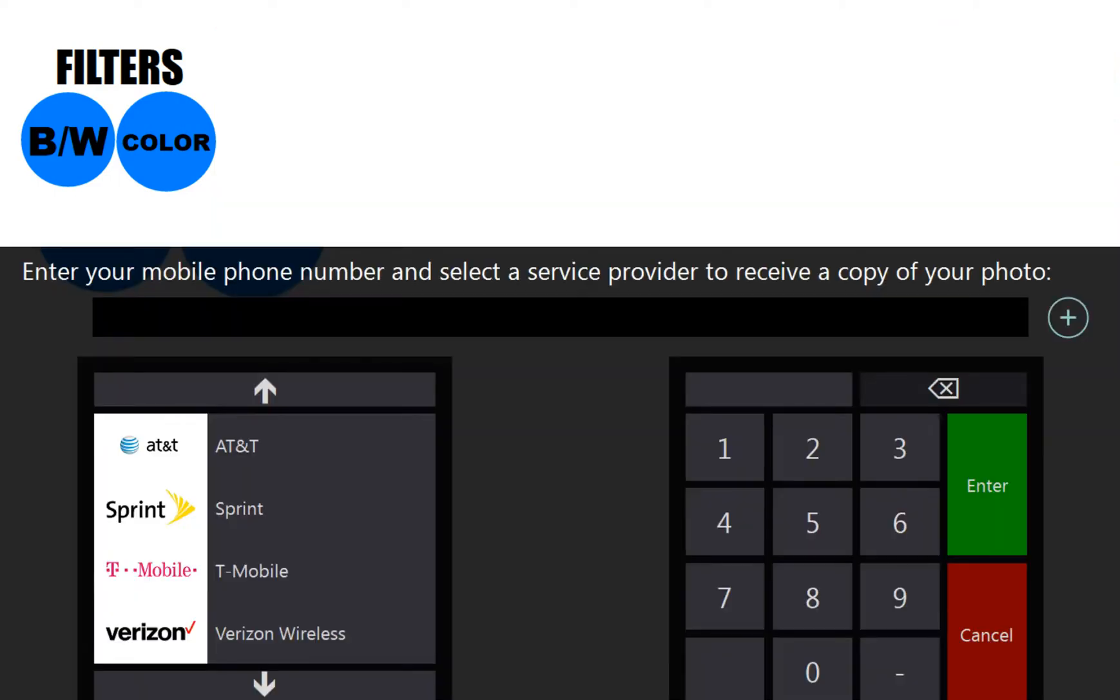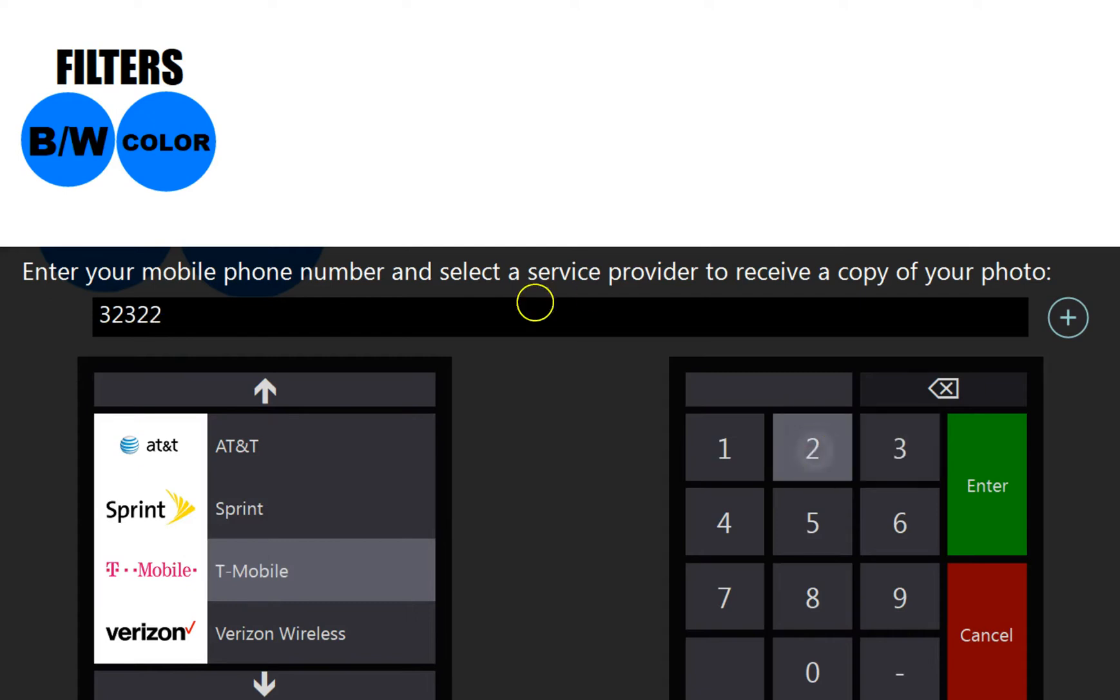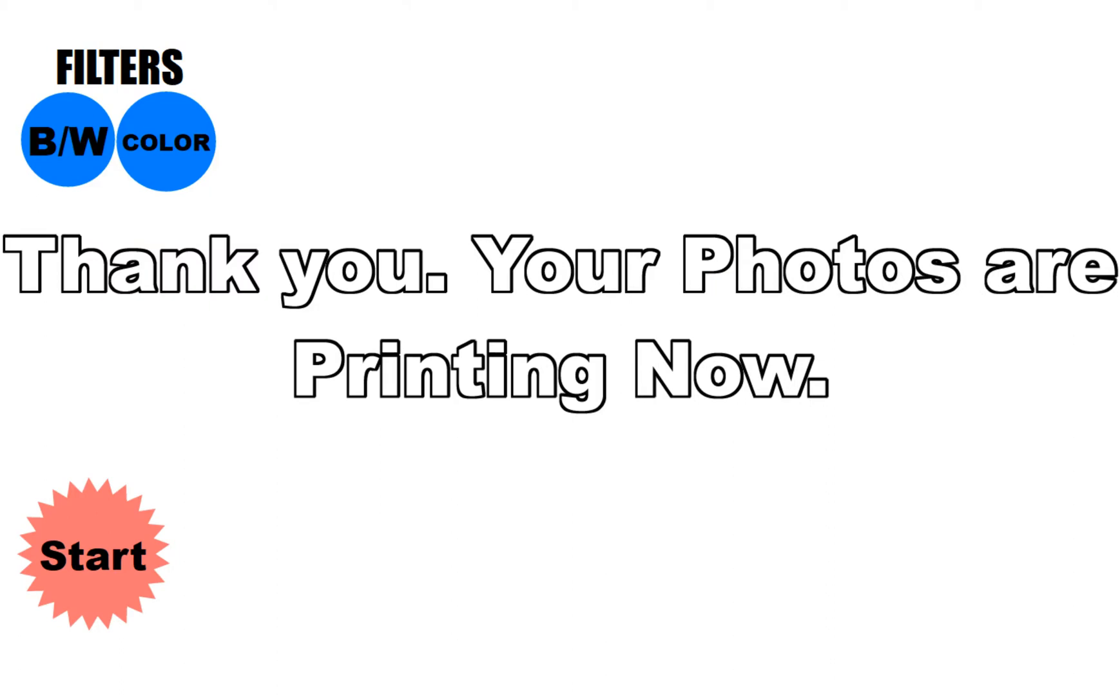So right here it says, please enter your phone number. And while it's doing this, I don't know if you guys can hear my printer. I just actually activated my printer. So you could print and you can send at the same time. So, there you go.